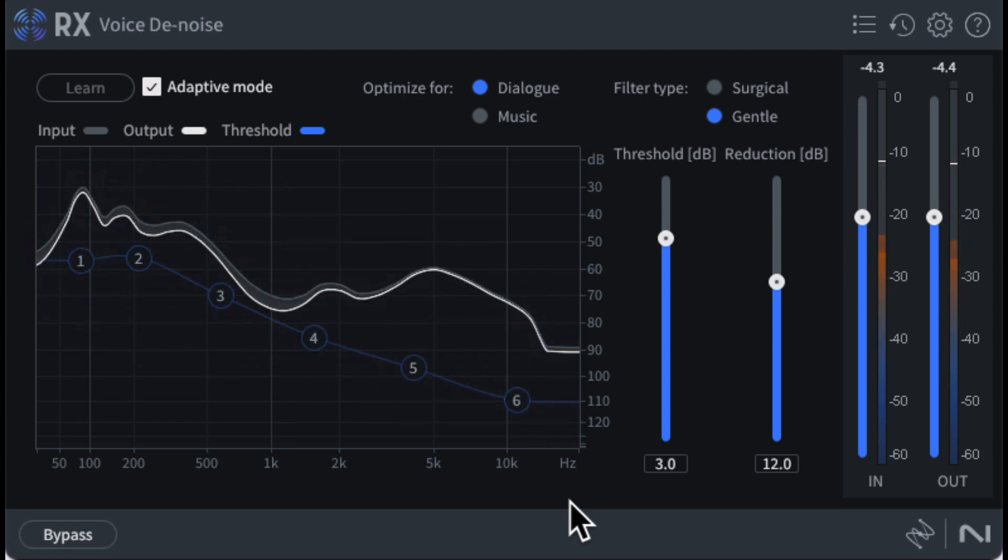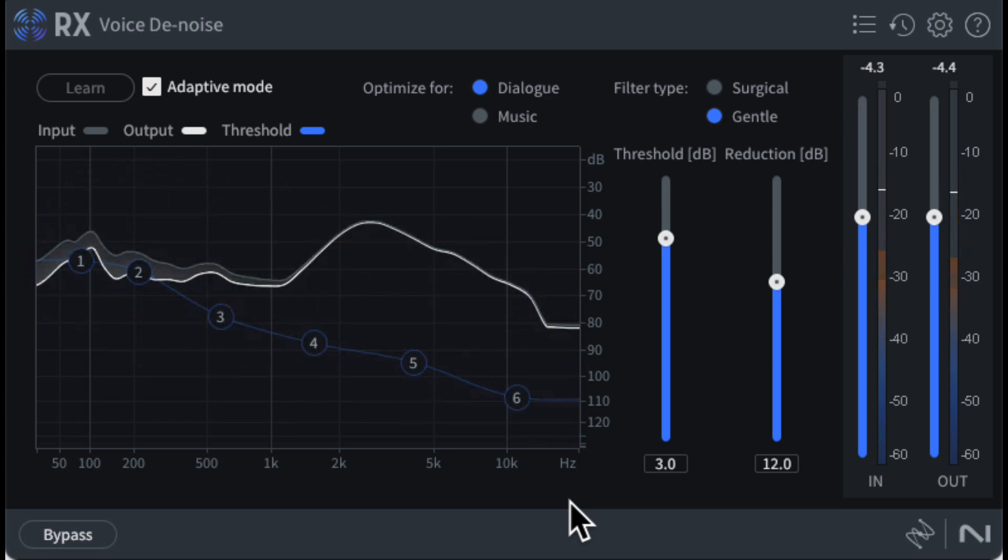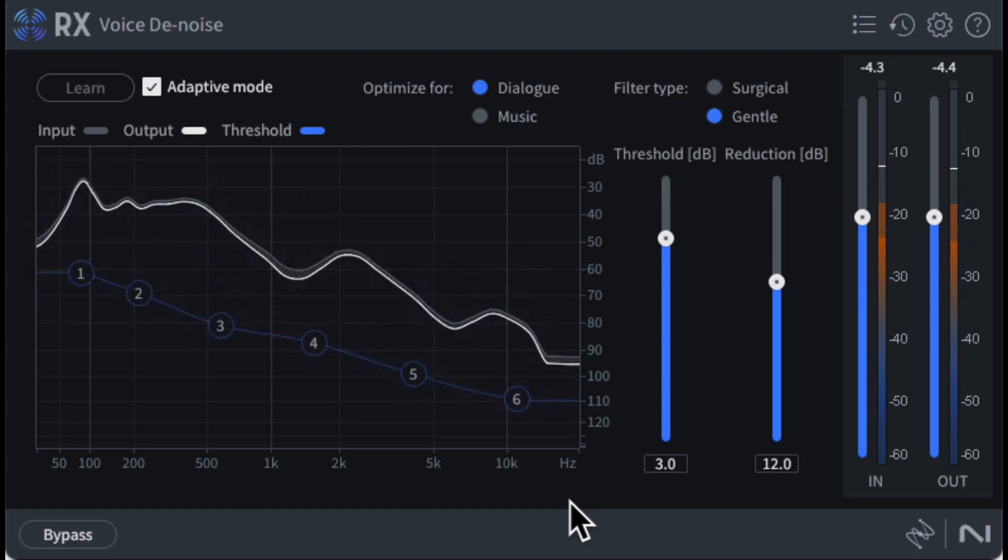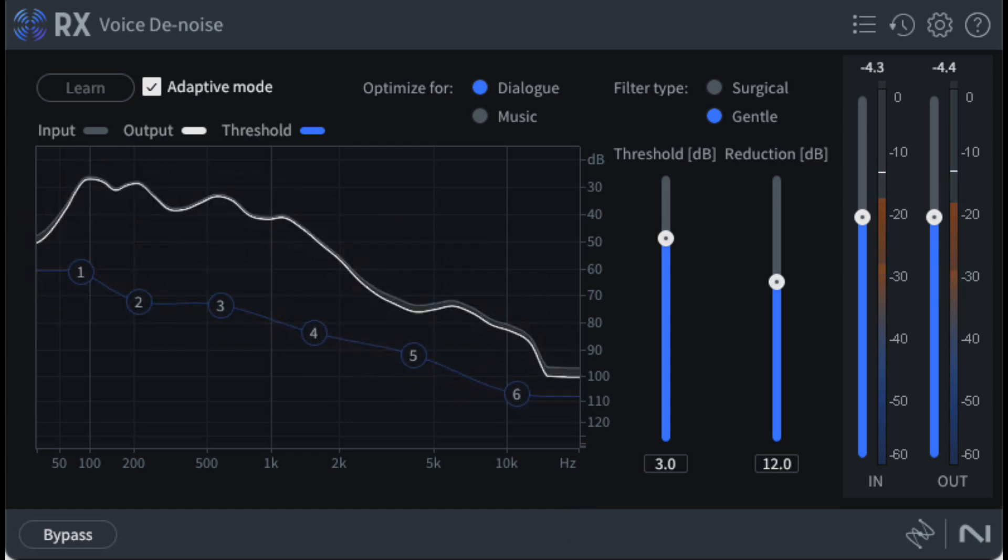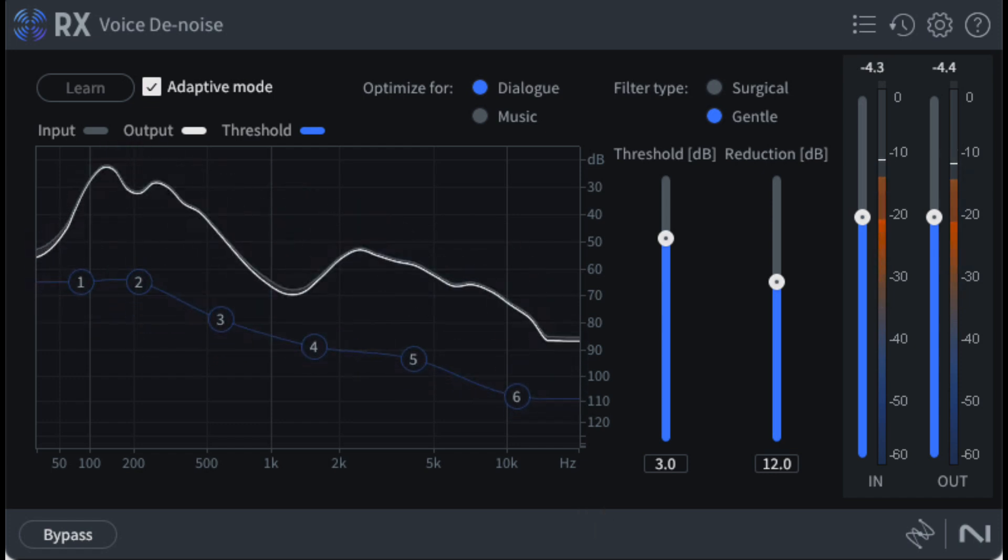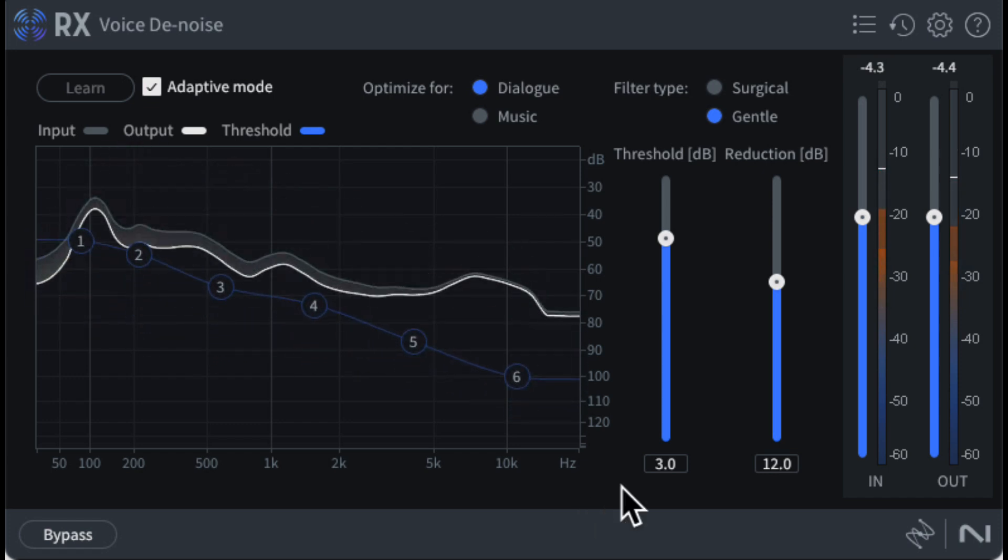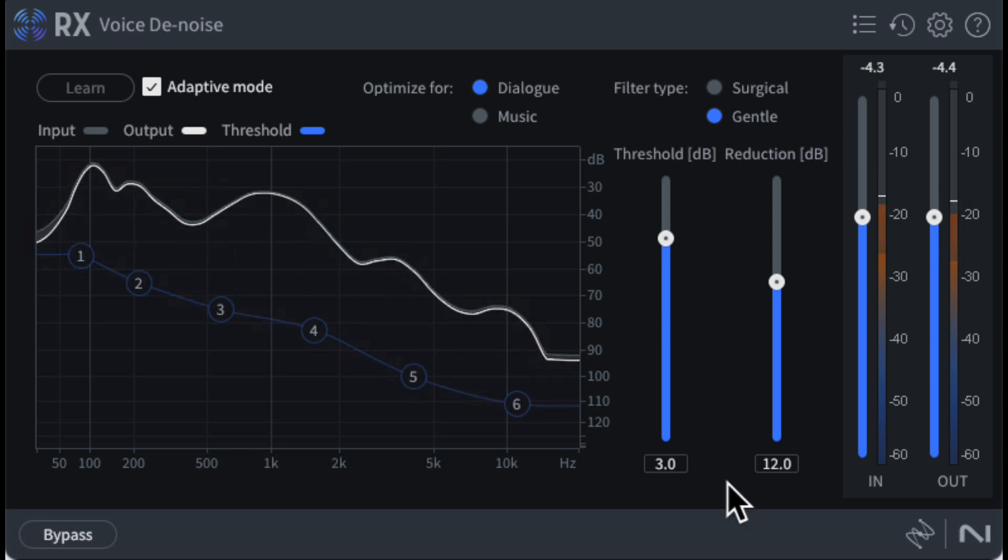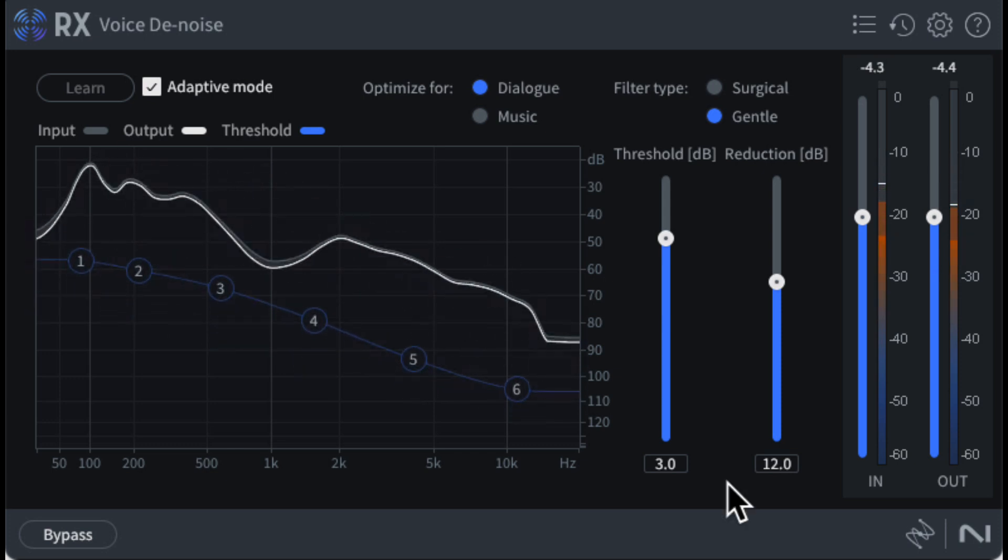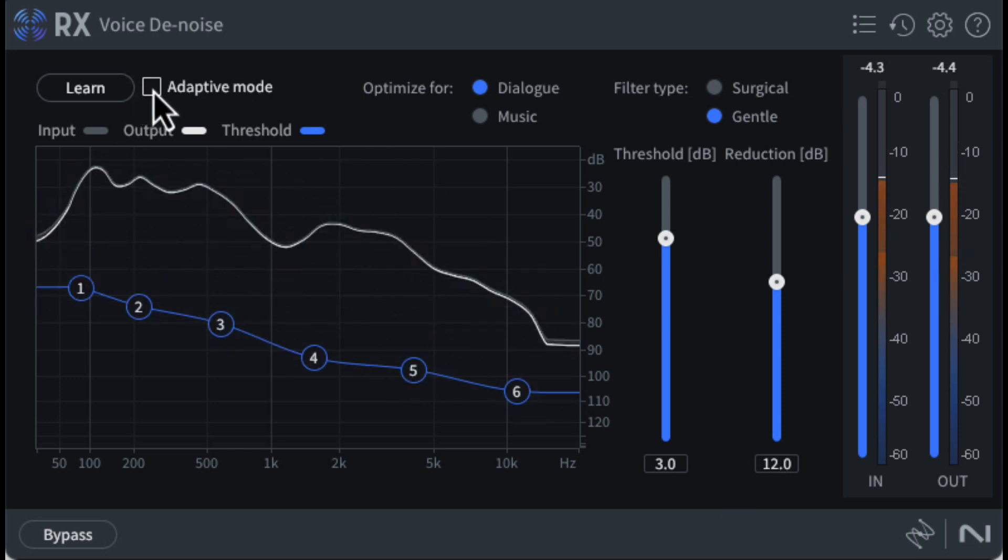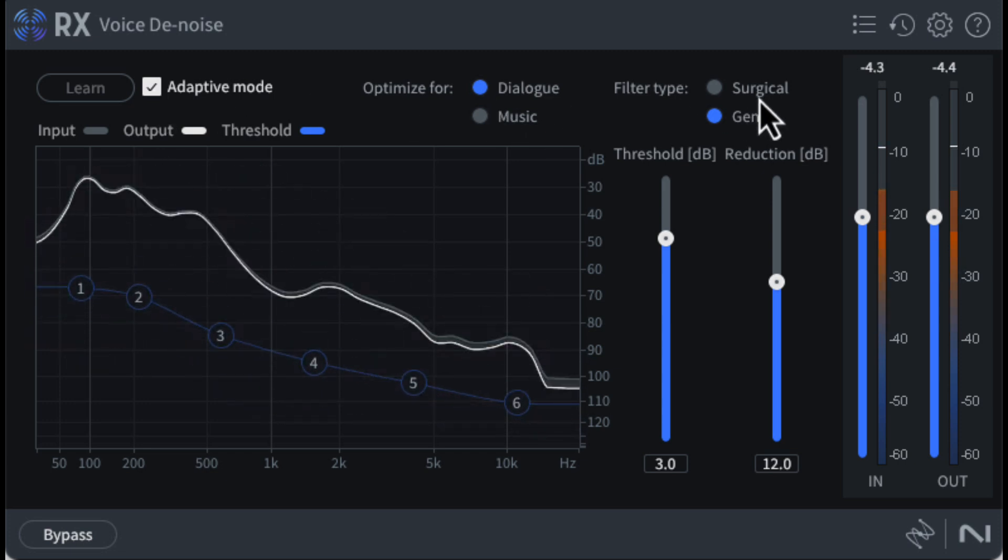It has its limits. If the HVAC turns on high or the neighbor fires up a leaf blower, I'm going to have to record another time, but most other outside noises can be reduced to acceptable levels. Every YouTube video I made in the last year plus has used this module, although it was the older RX6 version. I tend to use it in adaptive mode, optimized for dialogue and with the gentle filter type.